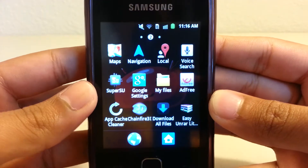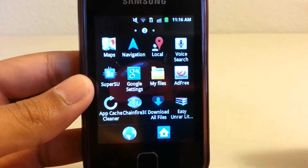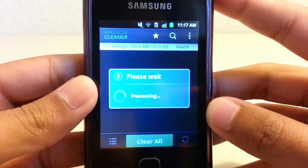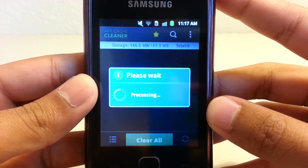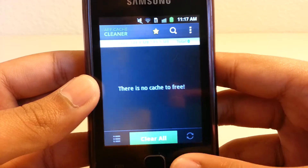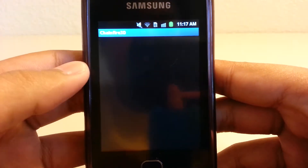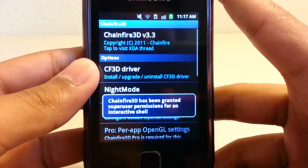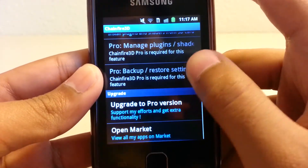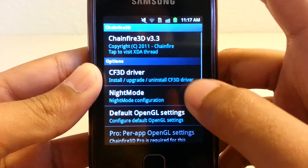Here's one: App Cache Cleaner. Some apps tend to gather up cache and stuff, so this cleans that out. Here it just freed 2.2 megabytes of cache.